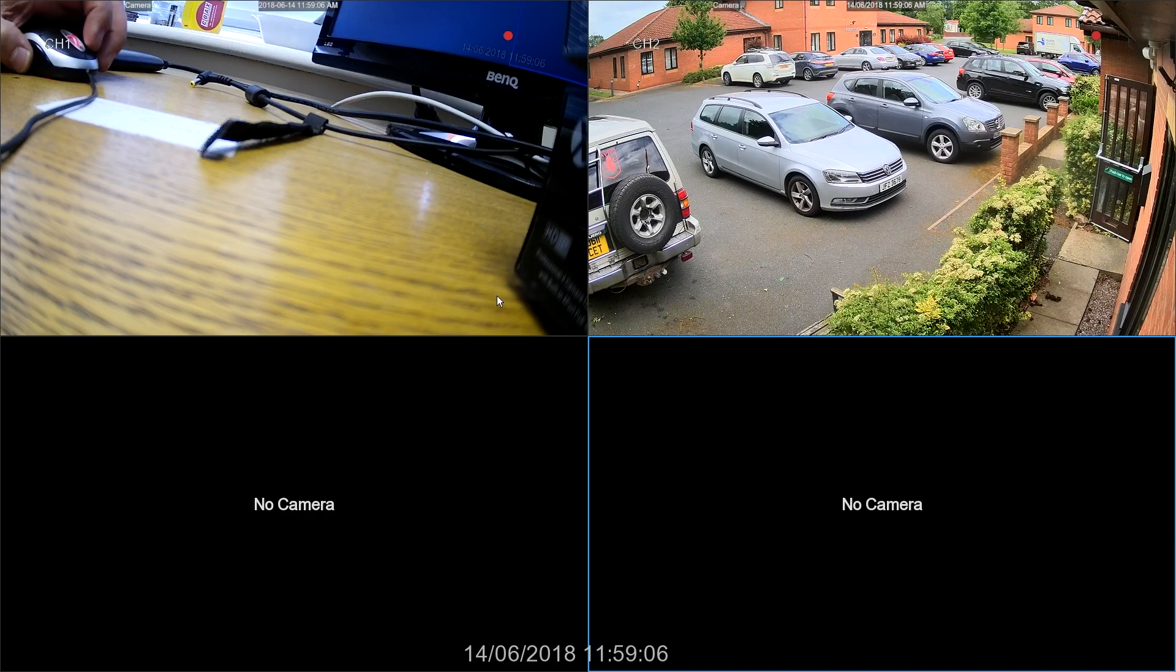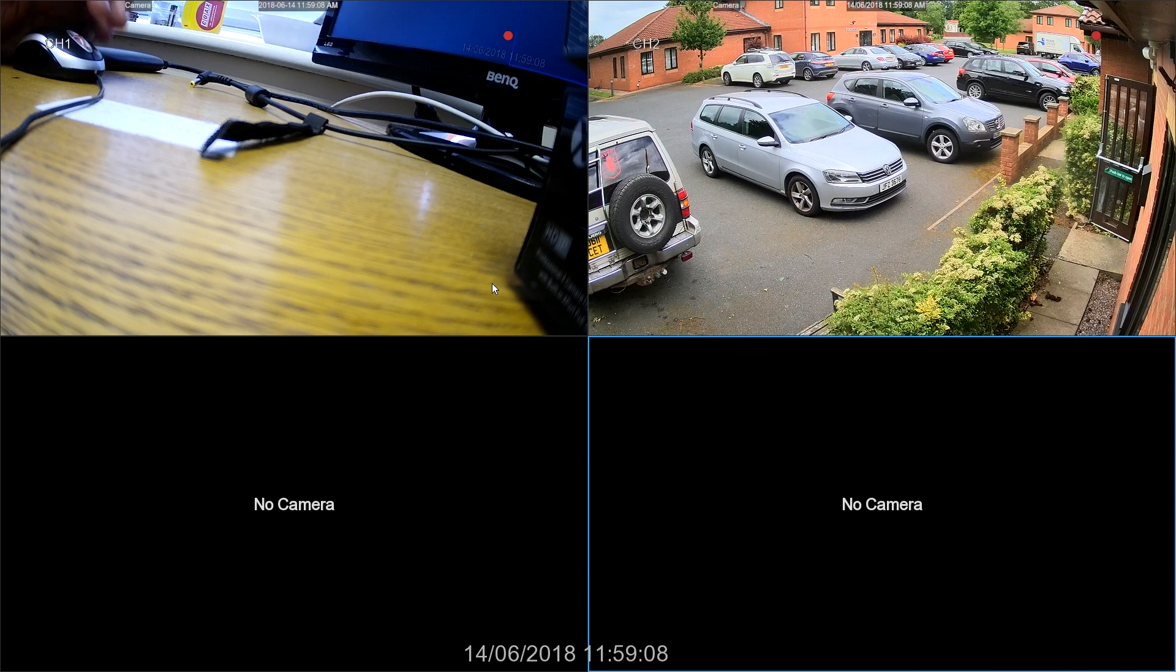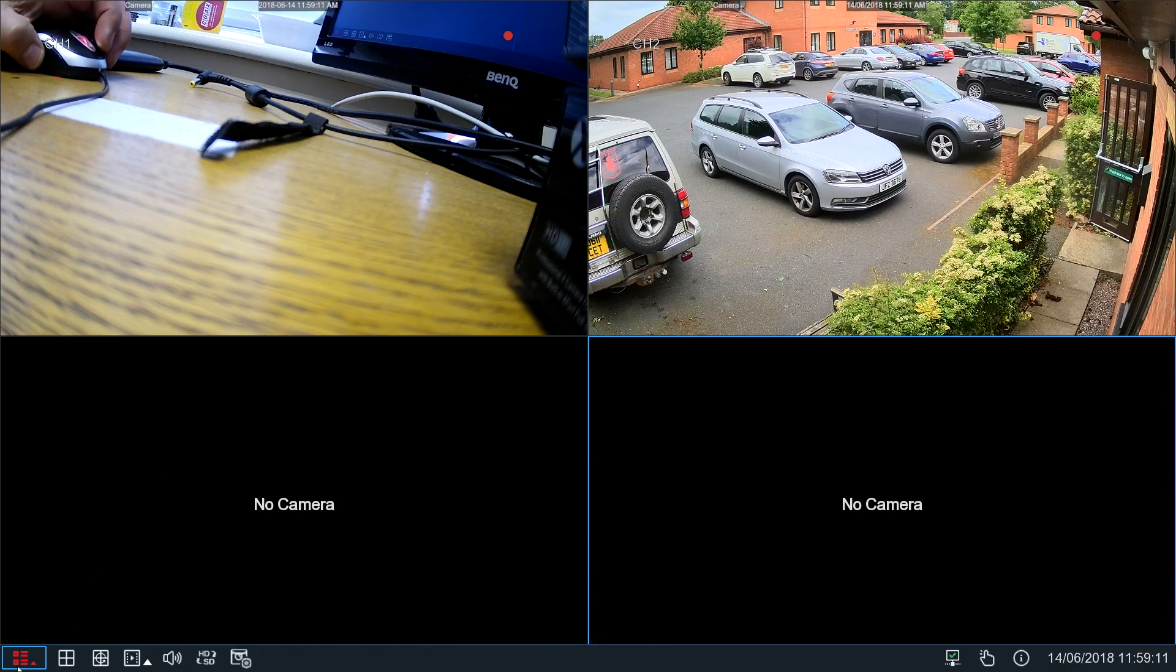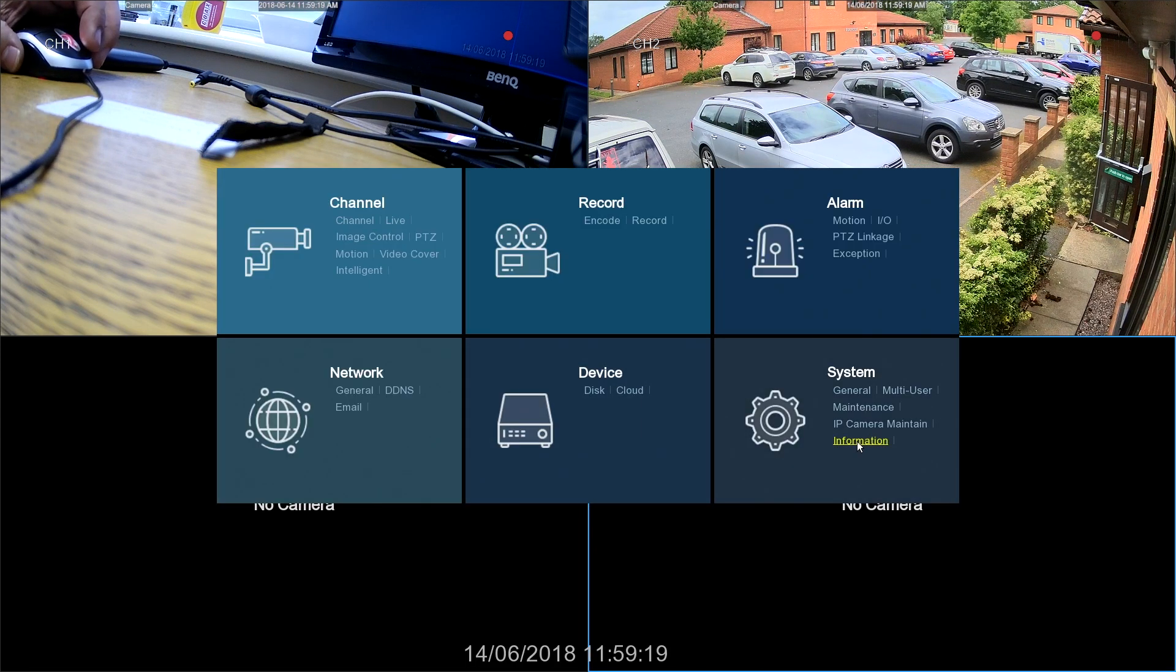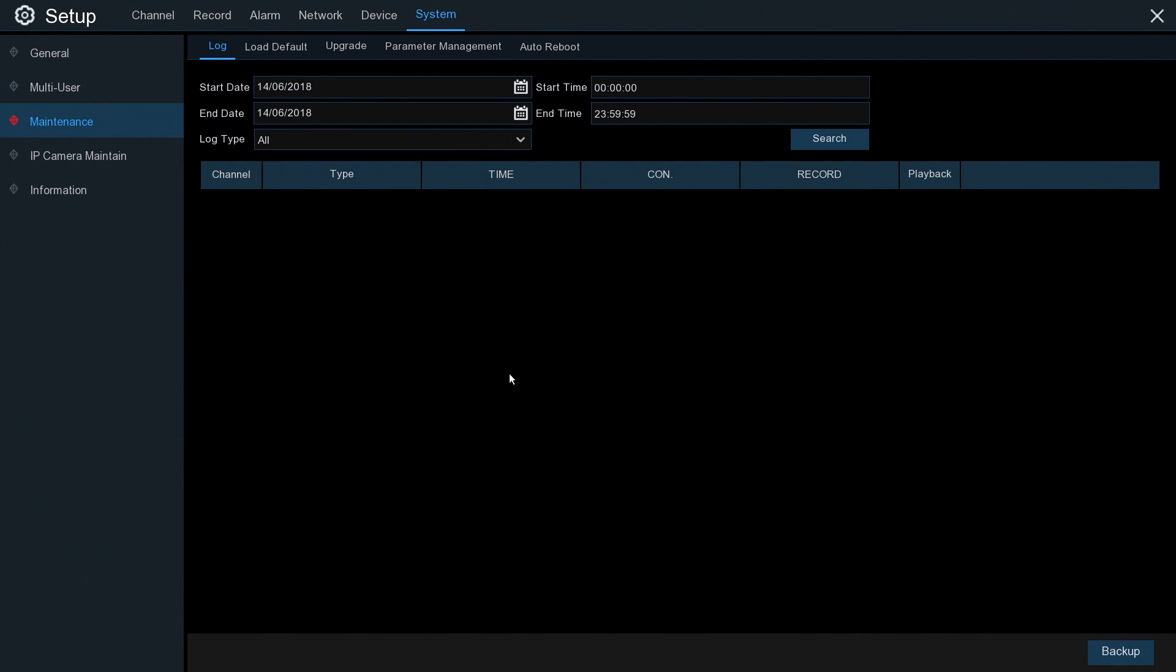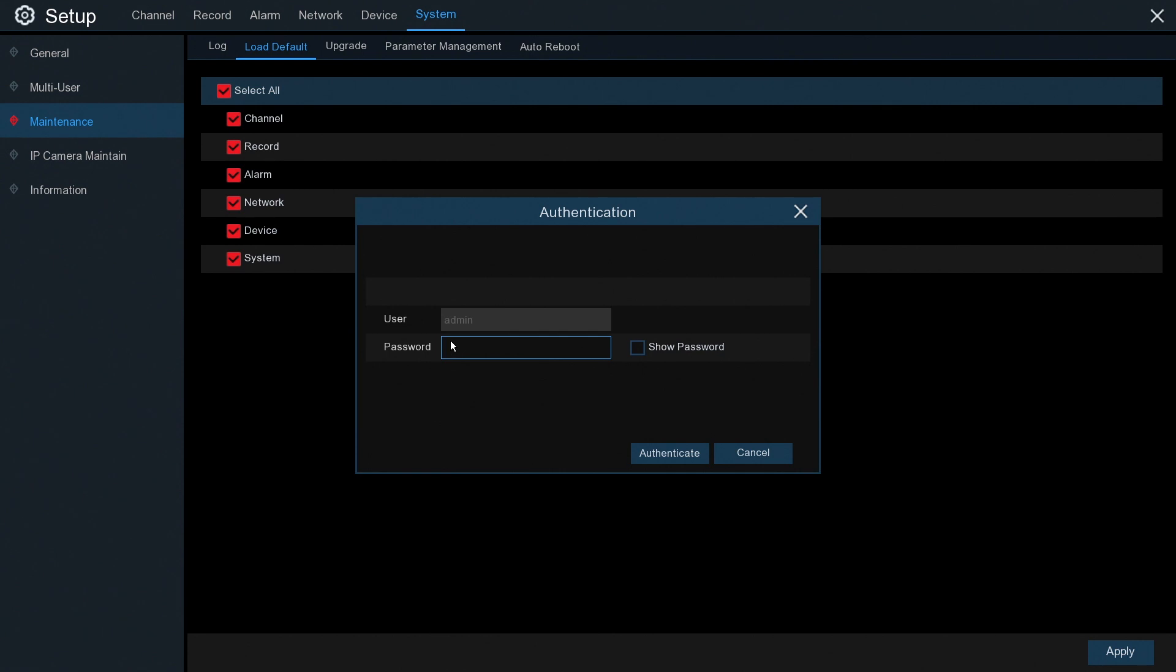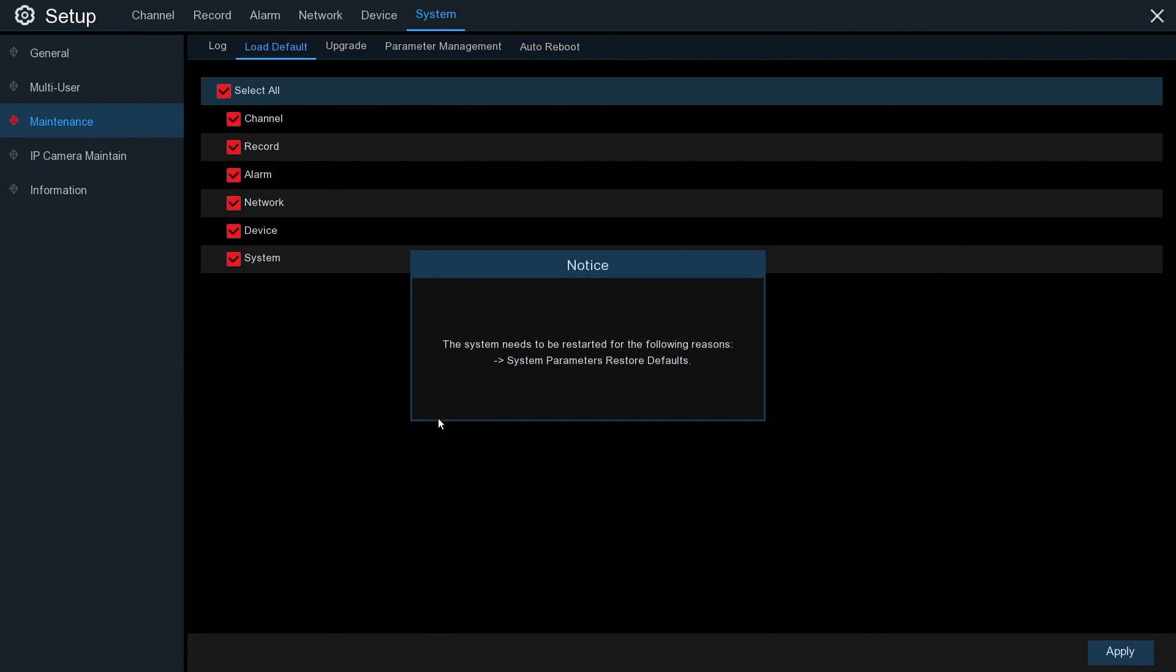If for any reason you need to reset the DVR back to its factory settings, just right click, go to the main menu setup, and then go into maintenance under the system setting. Load default, and here you can select what section to the system or all the system to reset, and then click apply. It asks you for your password and authenticate you.